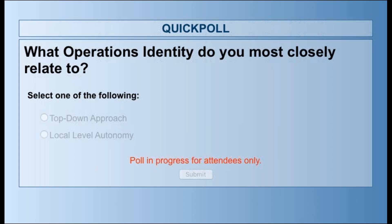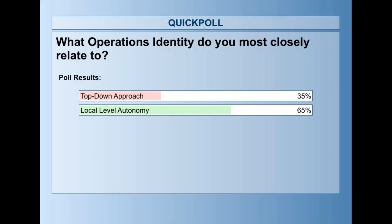Let me go ahead and show the results. We've got a nice mix here — over half of you actually take that local level autonomy approach with GMs or DOSs, but some of you are also working from a corporate level. I challenge you throughout this presentation to identify those weaknesses within your property and see where there is opportunity to strengthen them.